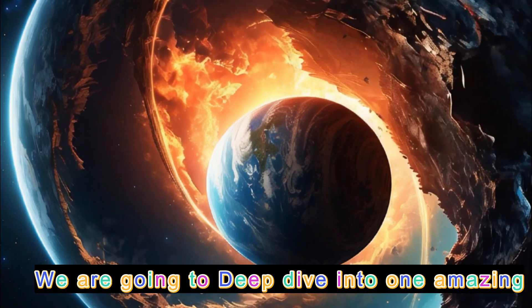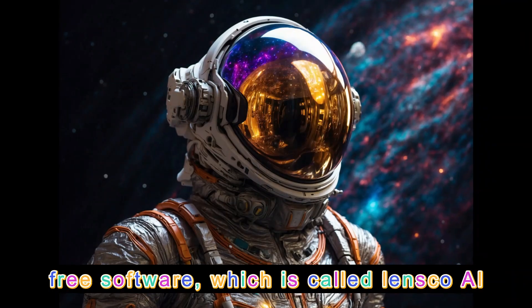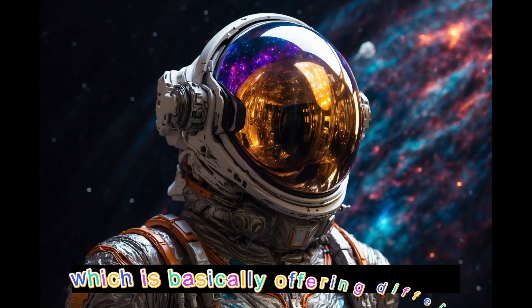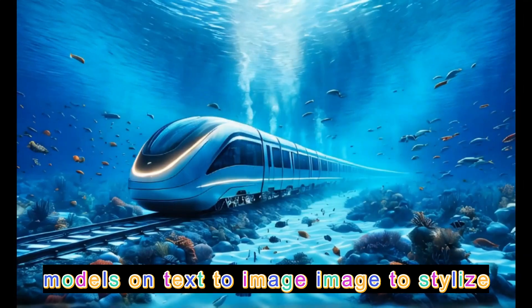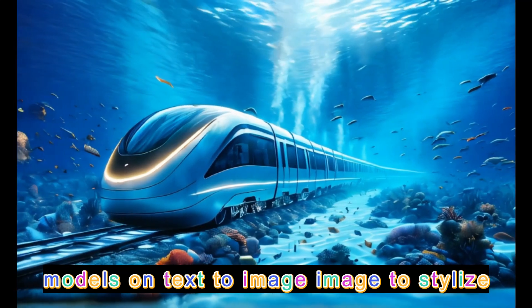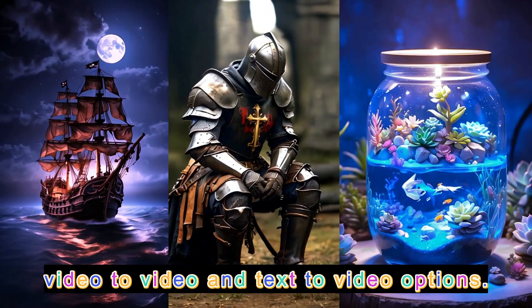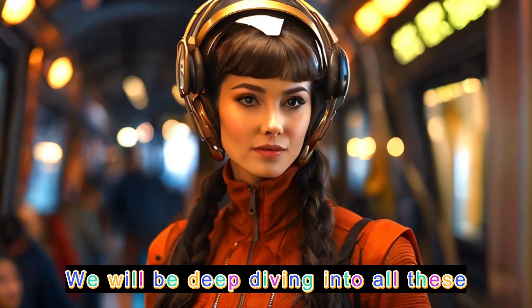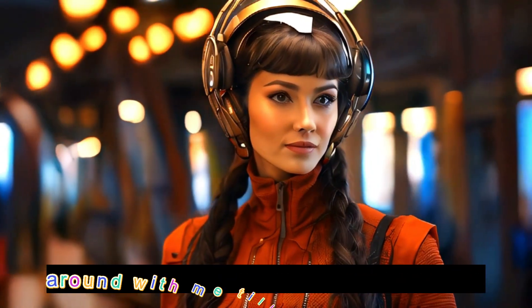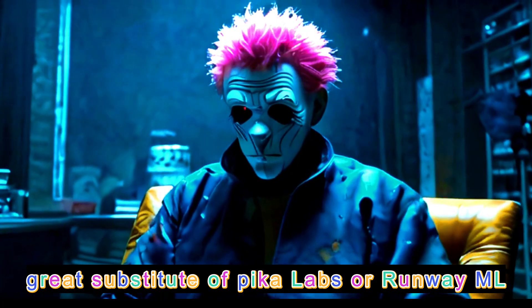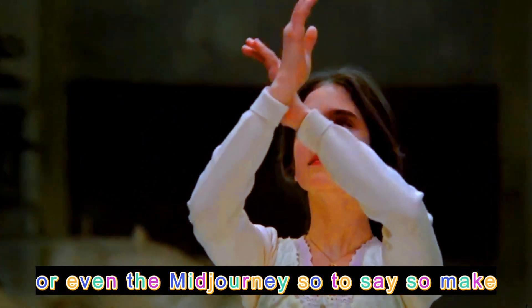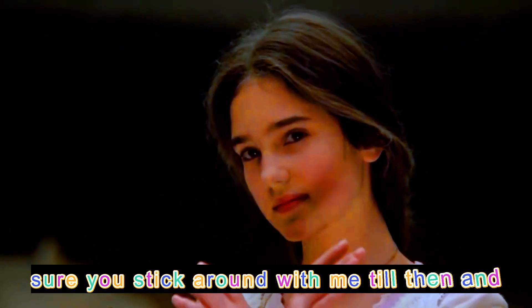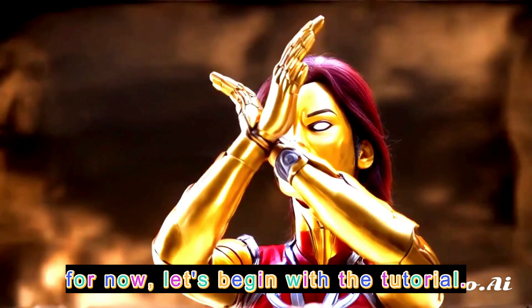In today's tutorial, we are going to deep dive into one amazing free software called Lensco AI, which is basically offering different models on text to image, image to stylize, video to video, and text to video options. We will be deep diving into all these features one by one. Make sure you stick around with me till the end. This is a great substitute of Pika Labs or Runway or even Midjourney. So let's begin with the tutorial.